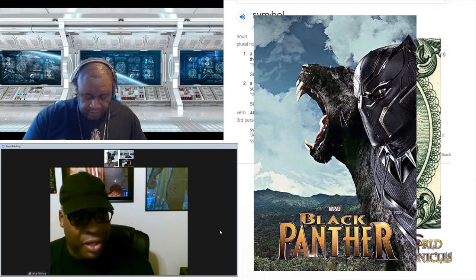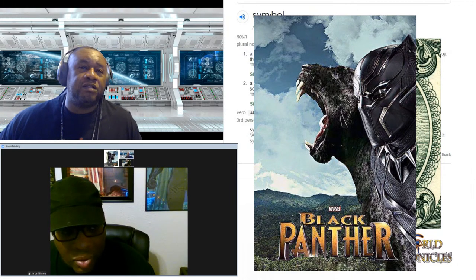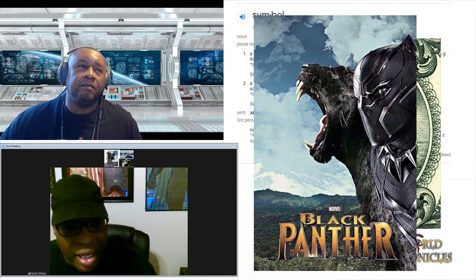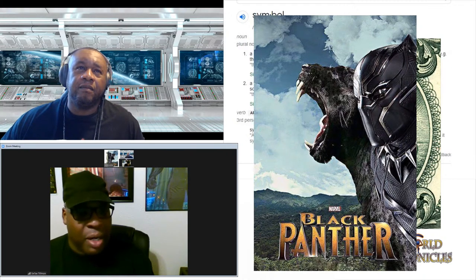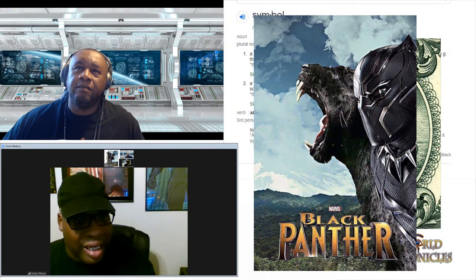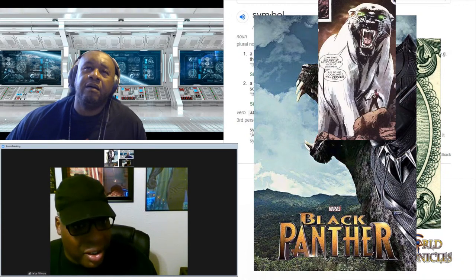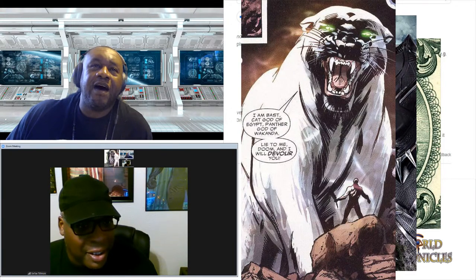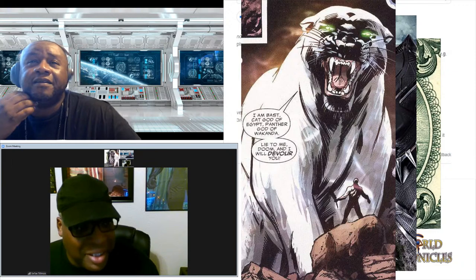Shuri in that regard — that is what they're going to show. They're going to show her as that strong image. And then there's the comic book panel: 'I am Bastet, god of Egypt, panther god of Wakanda — lie to me, doom, and I will devour you.' You see that? She's getting the strength — she's telling him what the deal is.